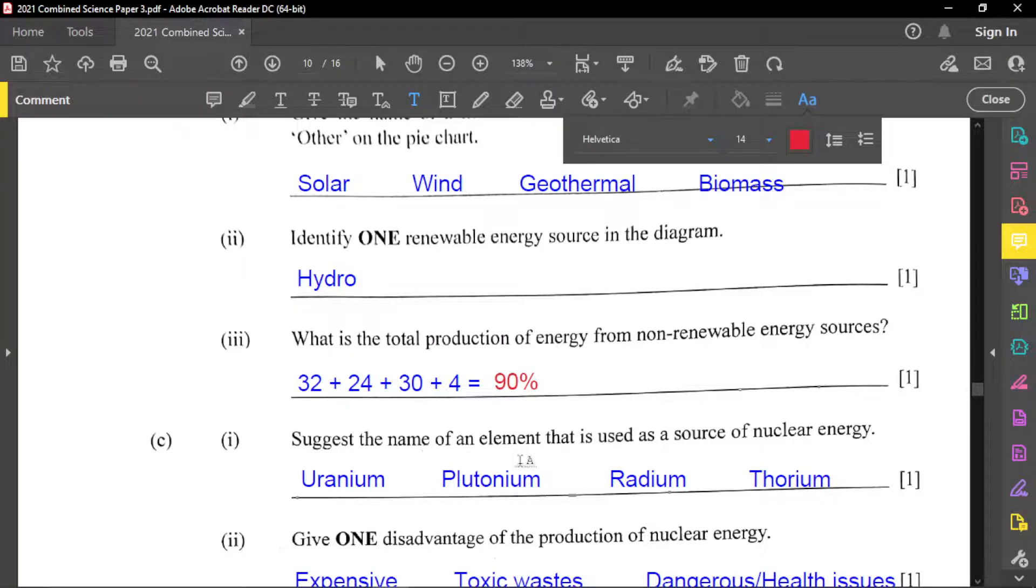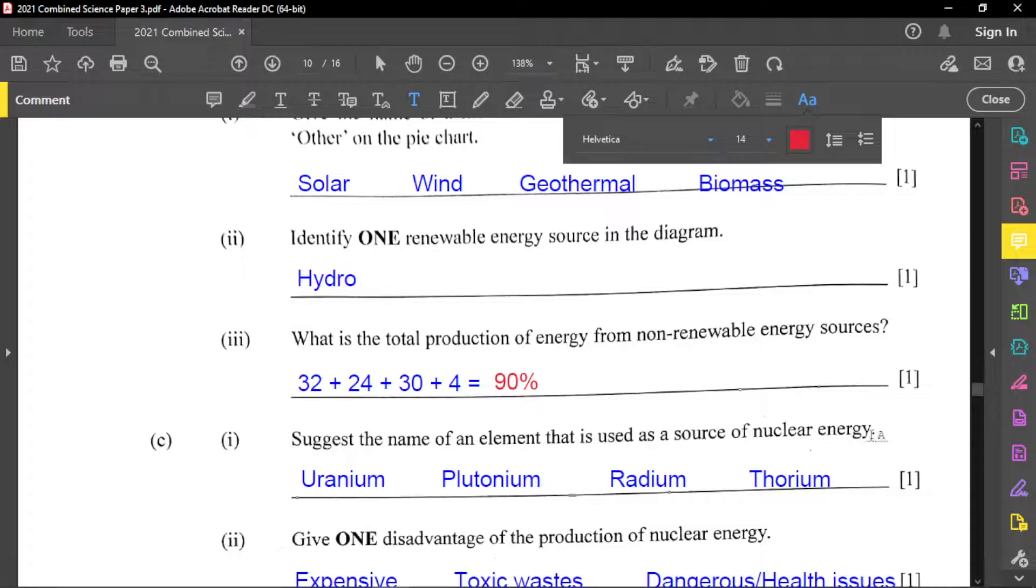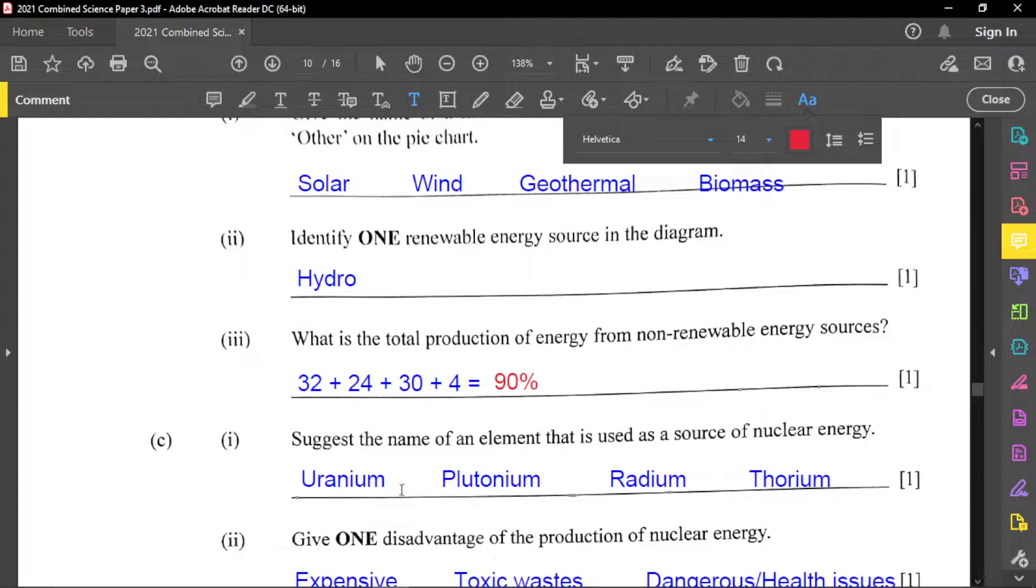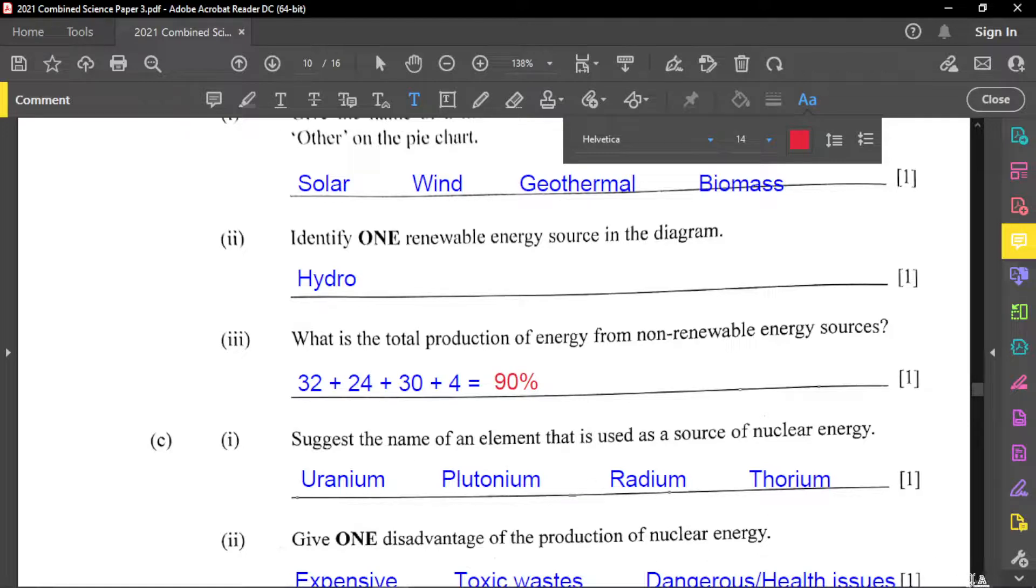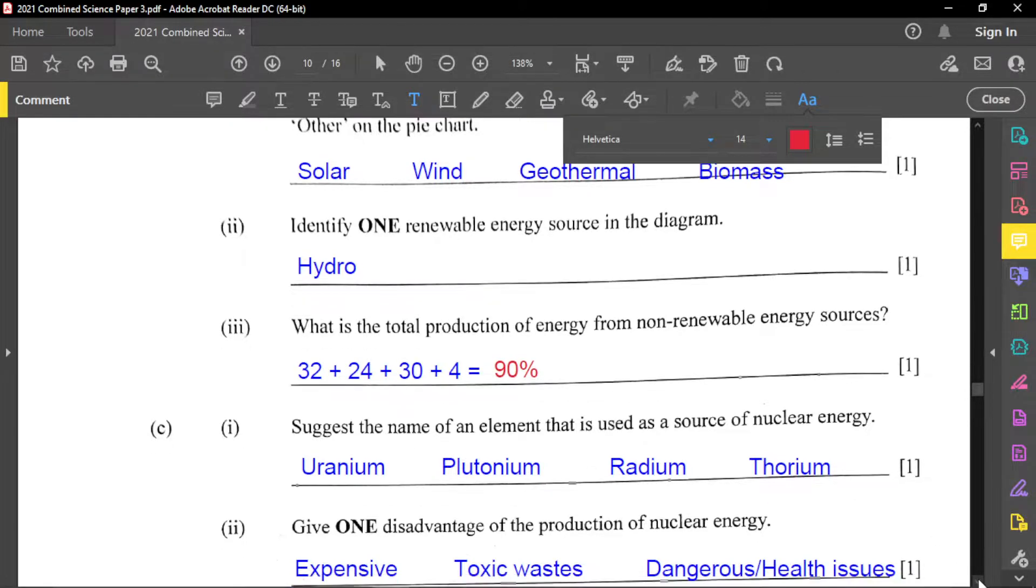And most of us will remember uranium. Uranium is a common one. Also you have plutonium, you have radium, and you have thorium. But again, uranium is a common one that you should always remember.